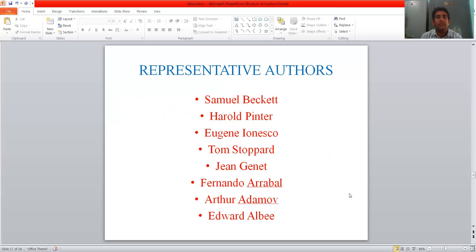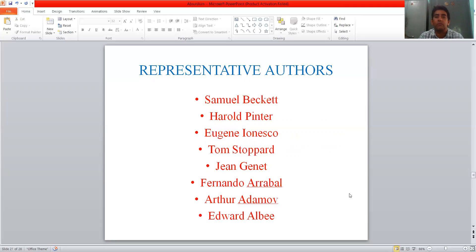Now we see some of the most famous representative dramatists of absurdism: Samuel Beckett, whose Waiting for Godot is the most important play; Harold Pinter's The Birthday Party; Eugène Ionesco, whose Rhinoceros is a famous play; Tom Stoppard; Jean Genet; Fernando Arrabal; Arthur Adamov; and Edward Albee, whose The American Dream is the most important play.